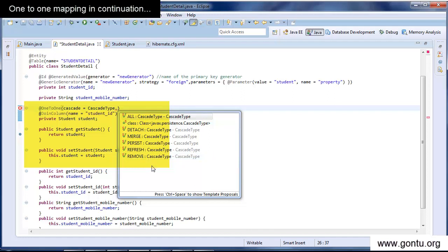Likewise, if you want this cascade feature to work only for insert operations, then keep its value as PERSIST. These other values for cascade type property are advanced topics which I'm going to cover in later tutorials in this series.